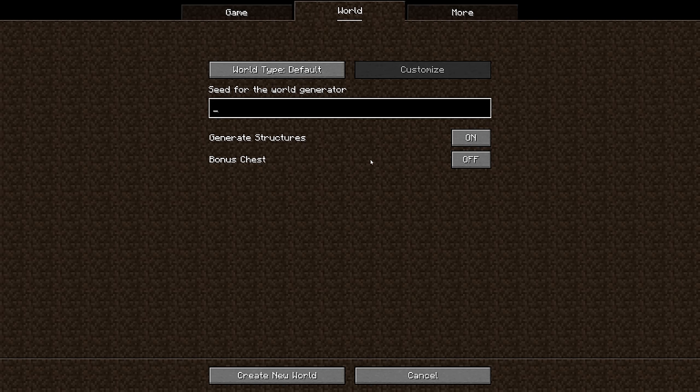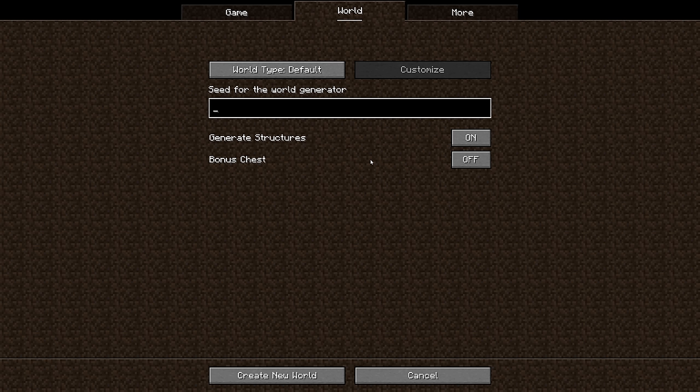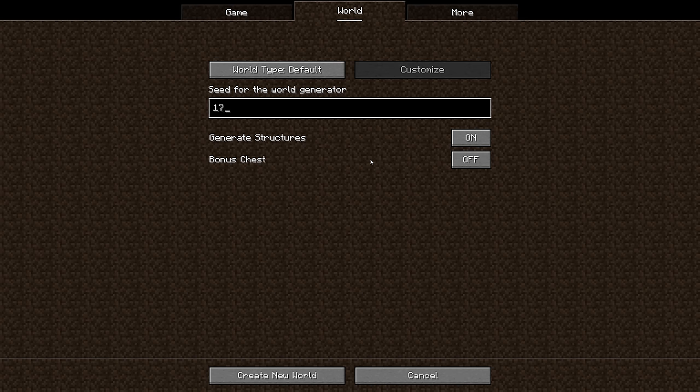The world seed can be any combination of letters and characters - it effectively gives Minecraft a string of data that it uses to generate the entire world. And the fantastic thing about world seeds is that they are guaranteed to generate exactly the same world when you put the same number into Minecraft somewhere else. For example, my favorite number is 17. I'm going to put that into the world generator here, we're going to click create new world.